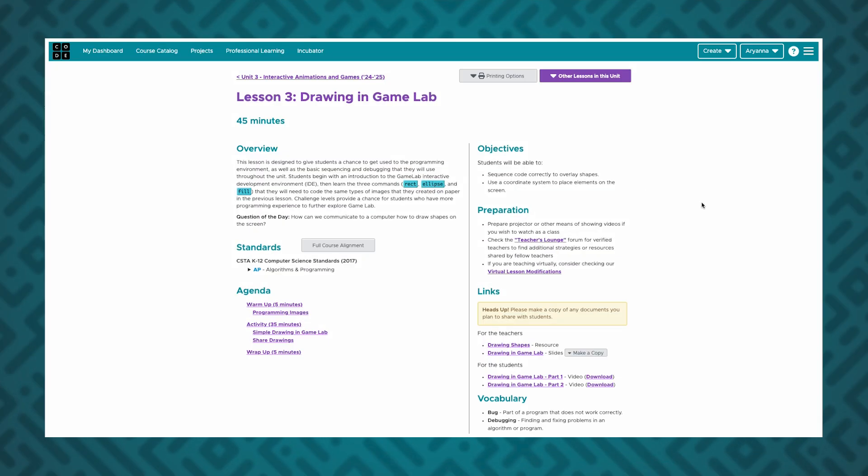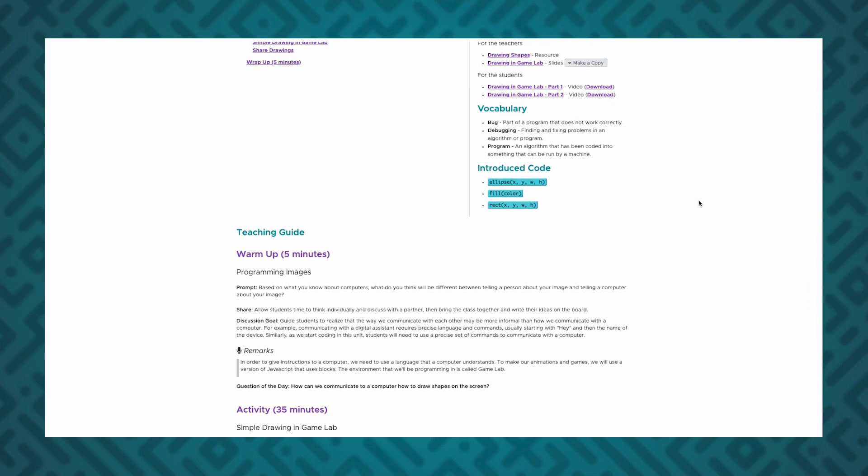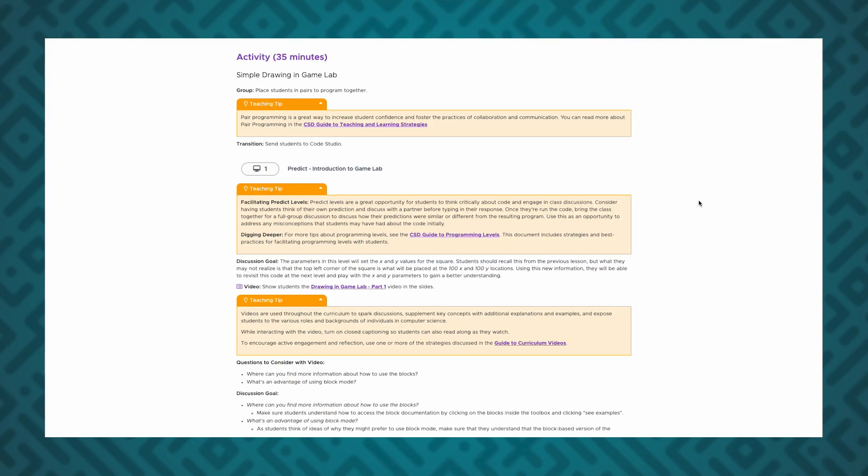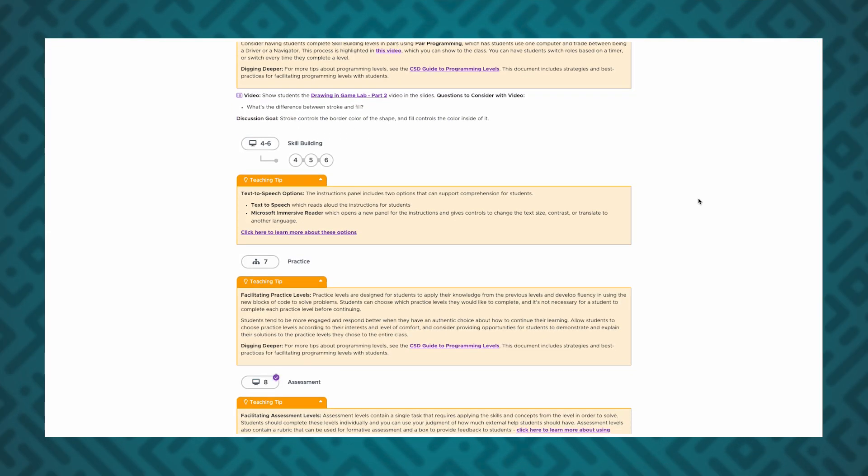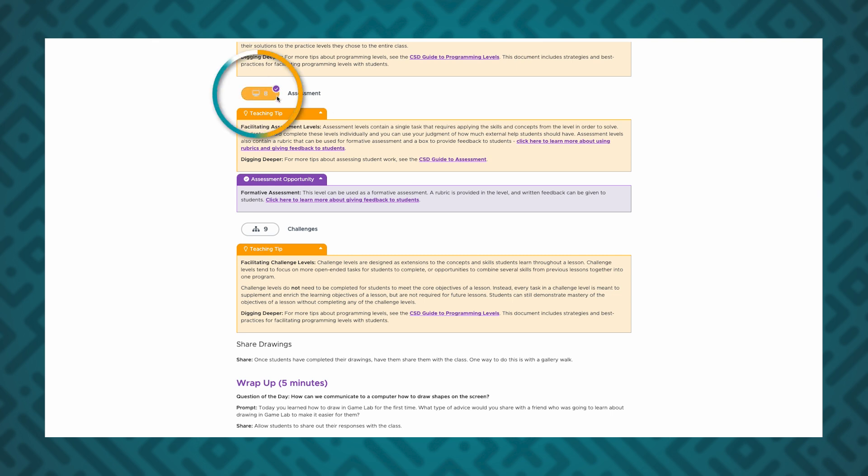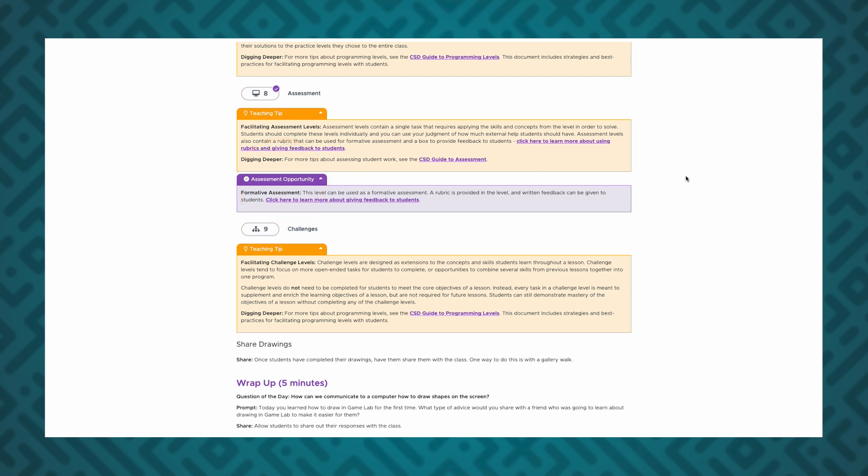For these curricula, we recommend choosing one or two activities per lesson to review. You can find recommended assessment opportunities by looking for a check mark icon on levels or in lesson plans.